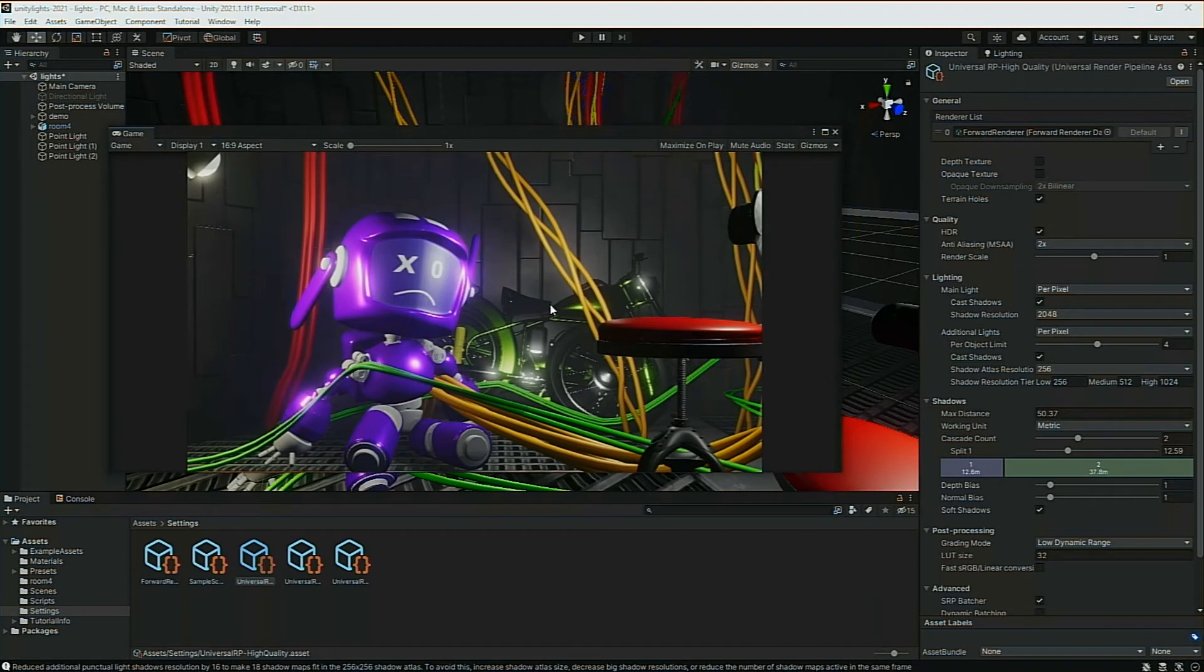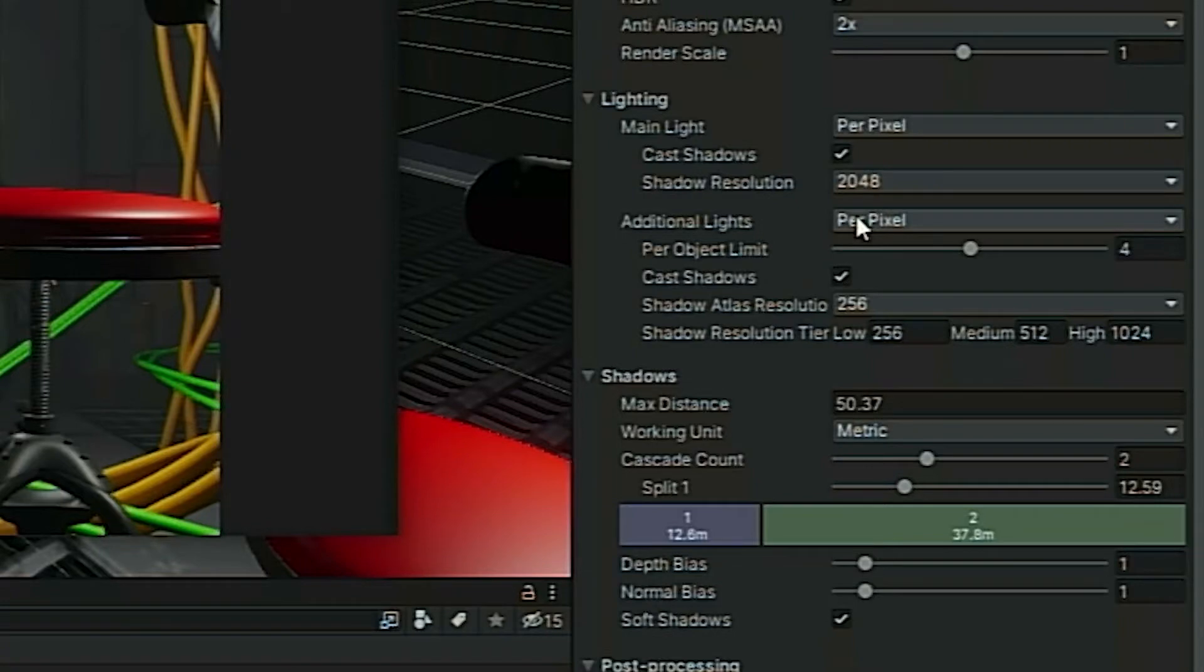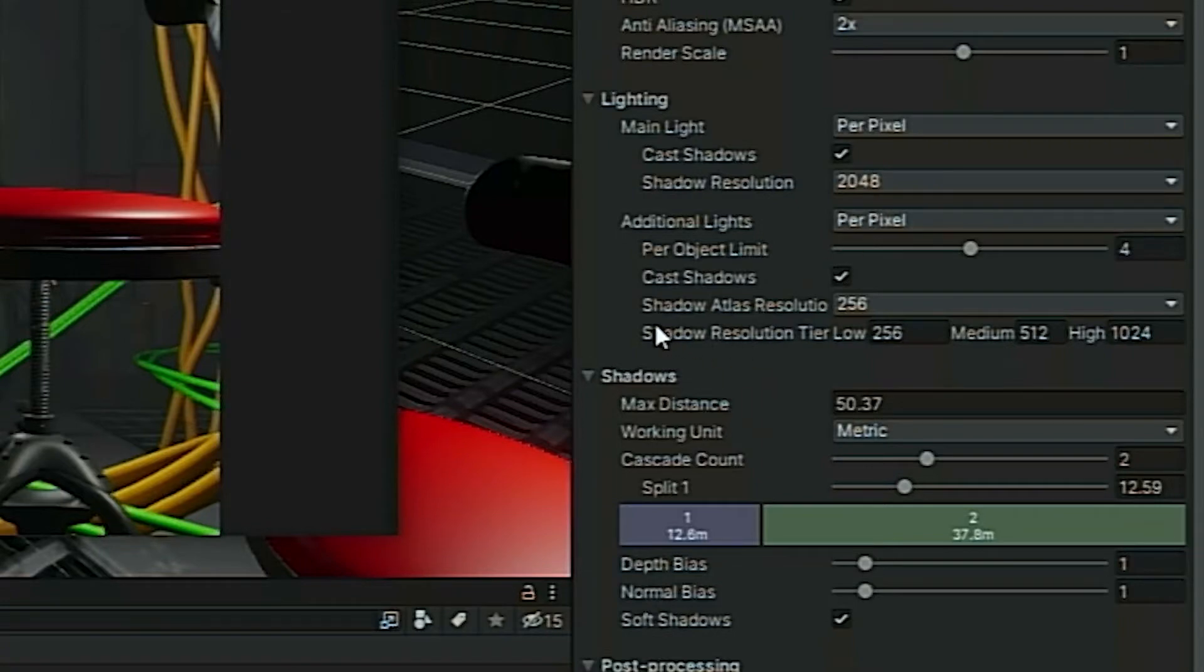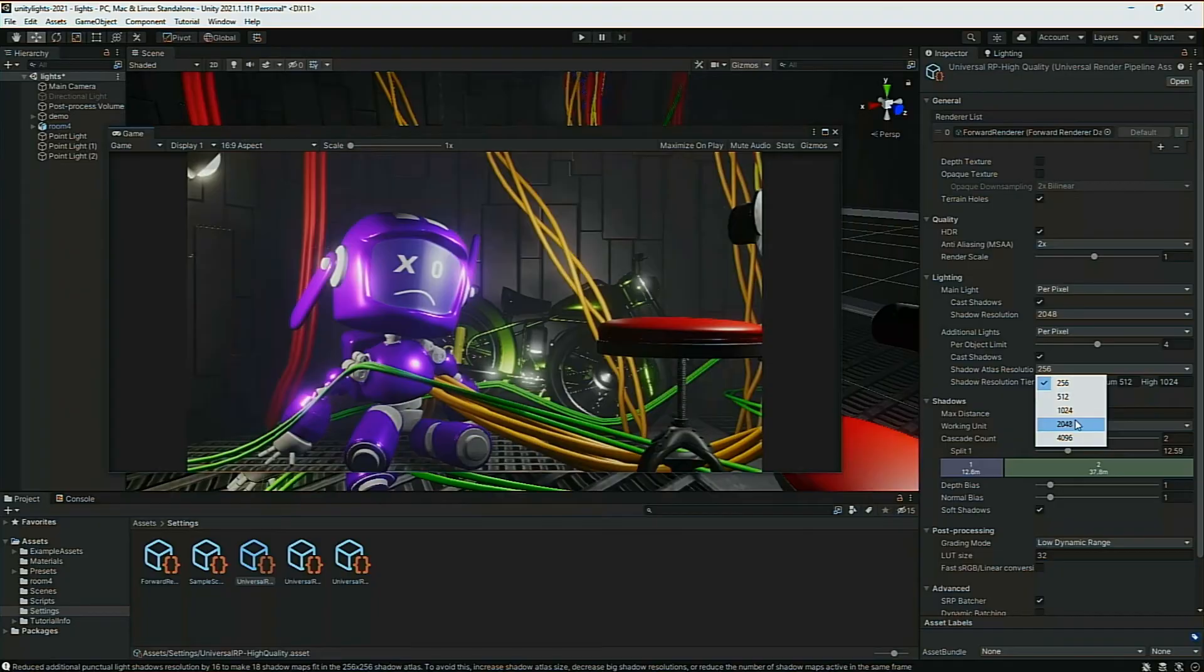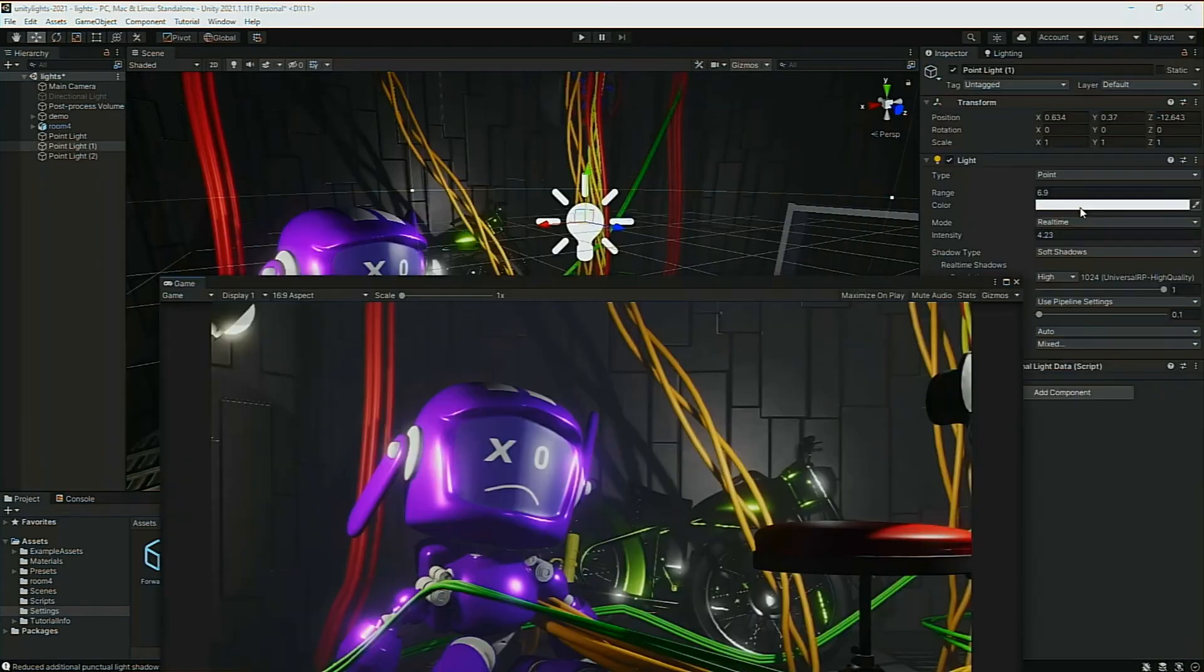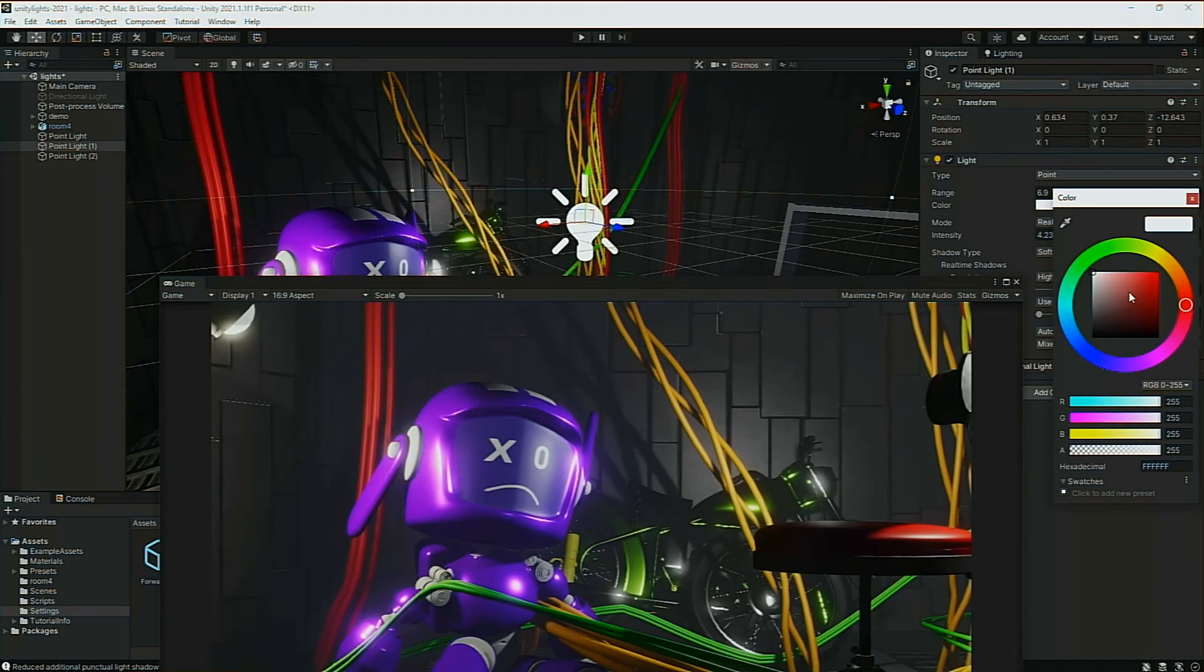Just go a little further down under additional lights. And then go to shadow atlas resolution. That's where the shadow will live. And switch that to 2048. Now you've got those awesome-looking shadows.